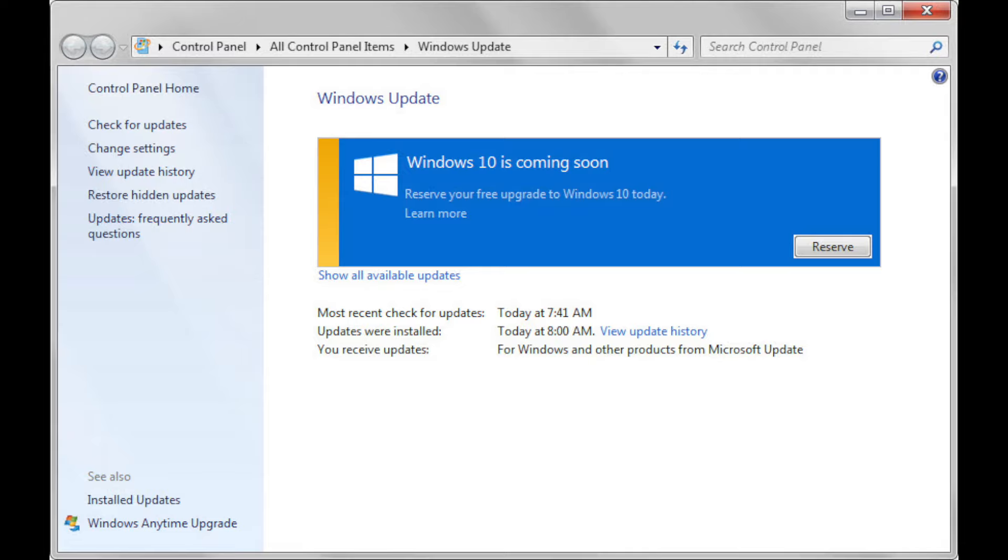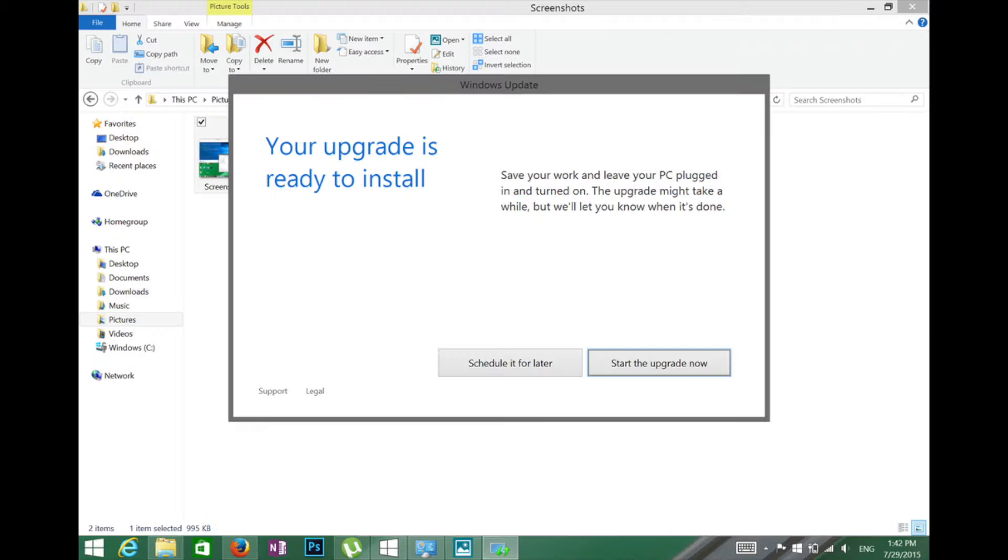I have already downloaded it. If you have downloaded Windows 10, when the download completes, your upgrade is ready to install.